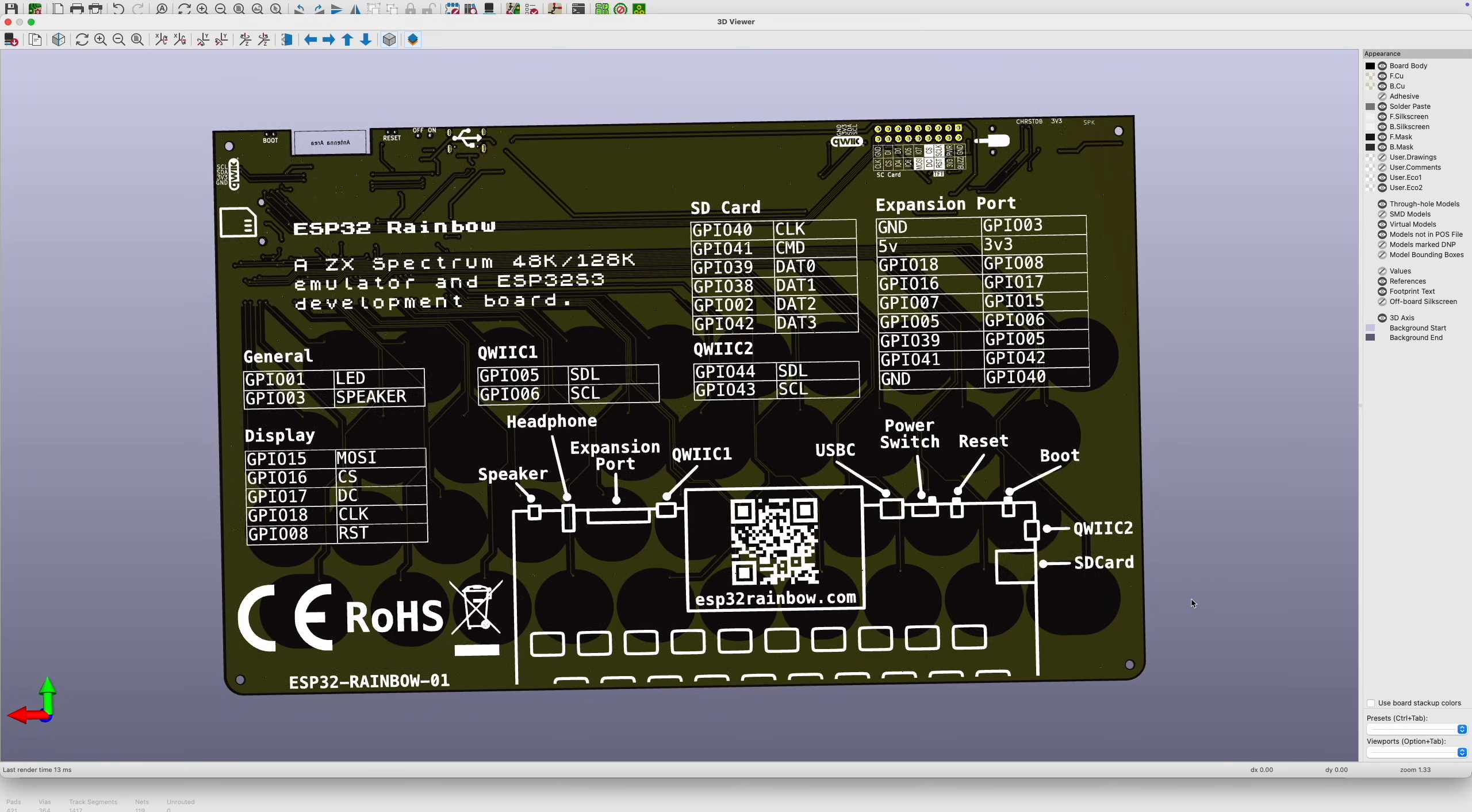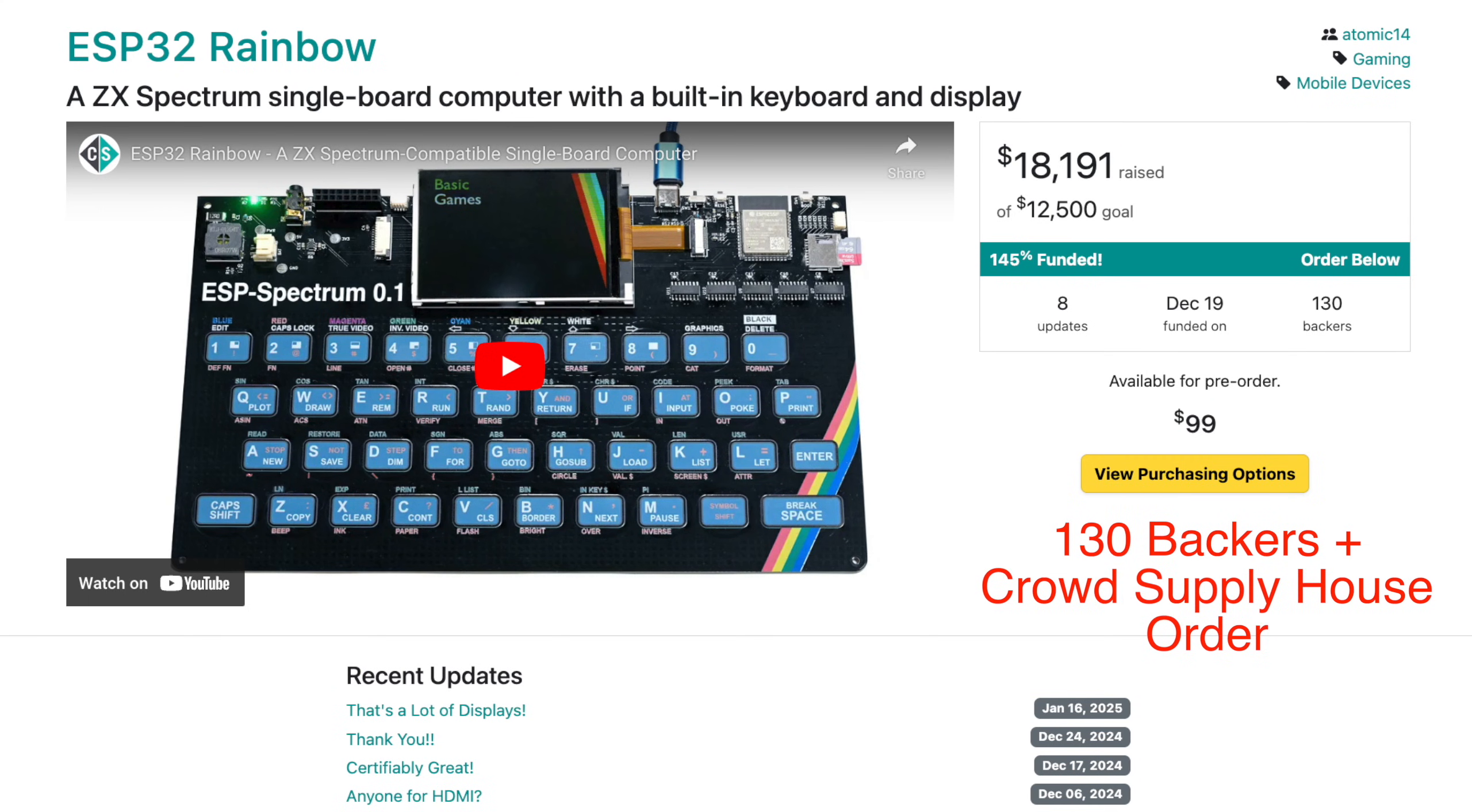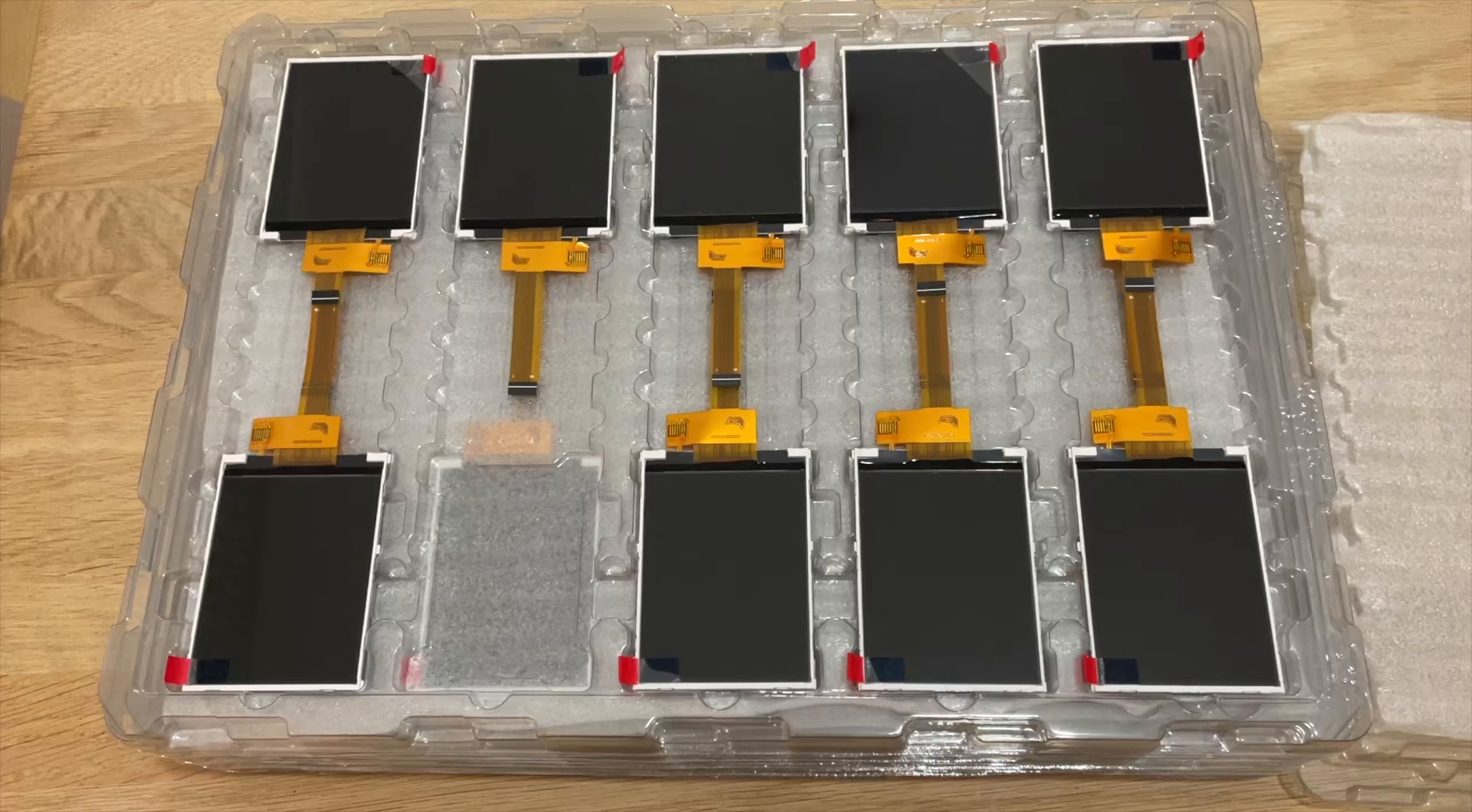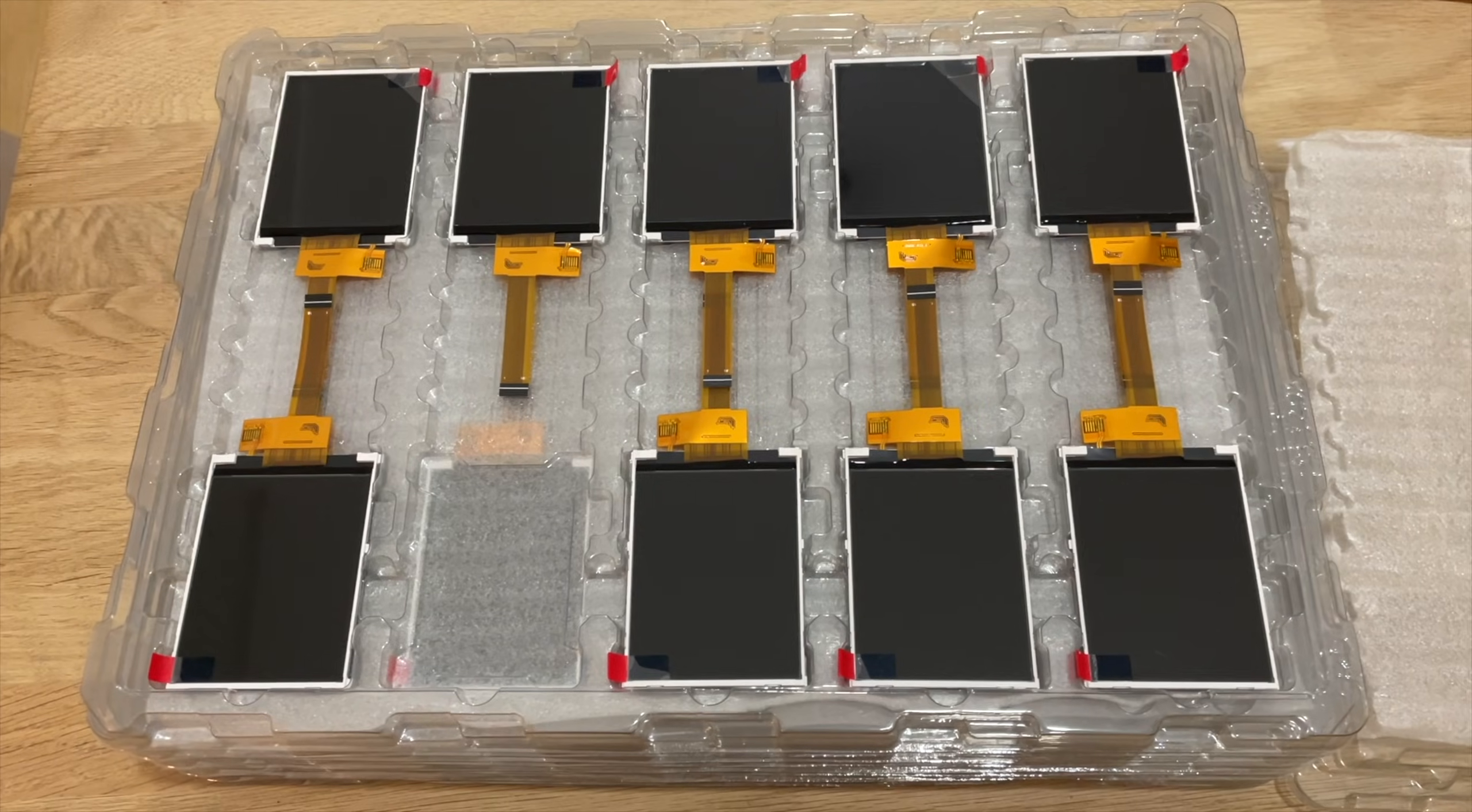Look at this thing of beauty. I do love a nice bit of silkscreen.